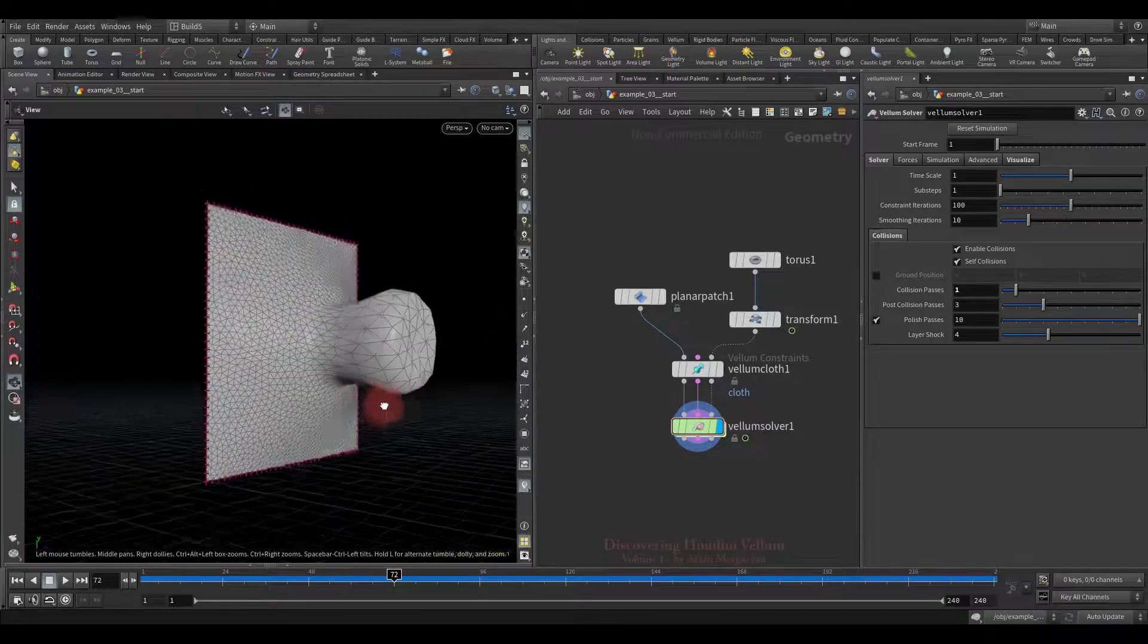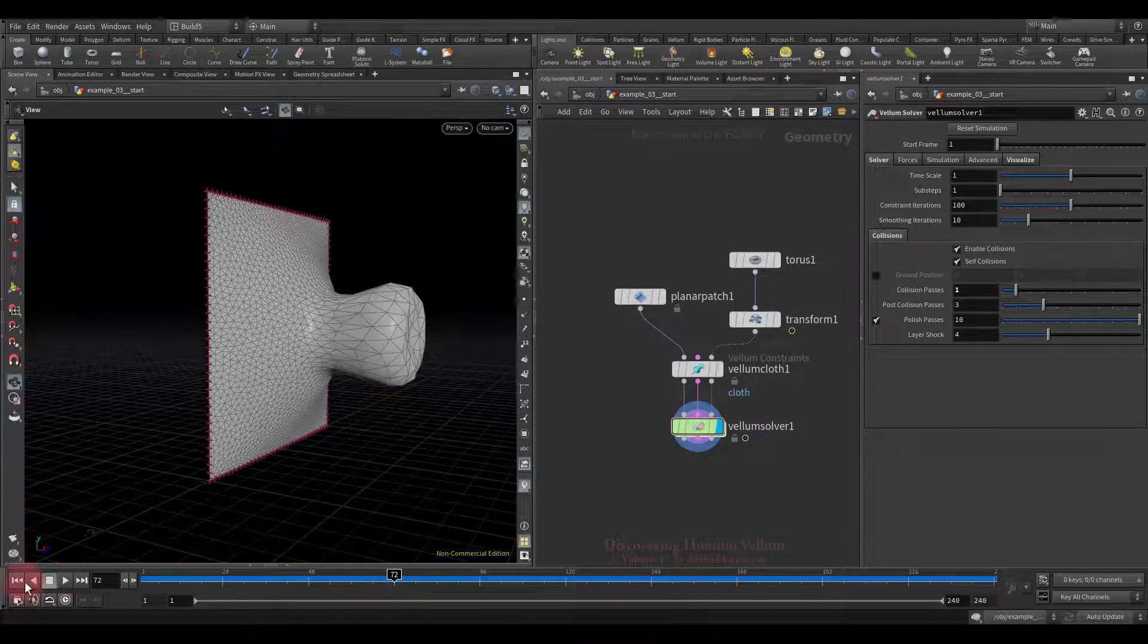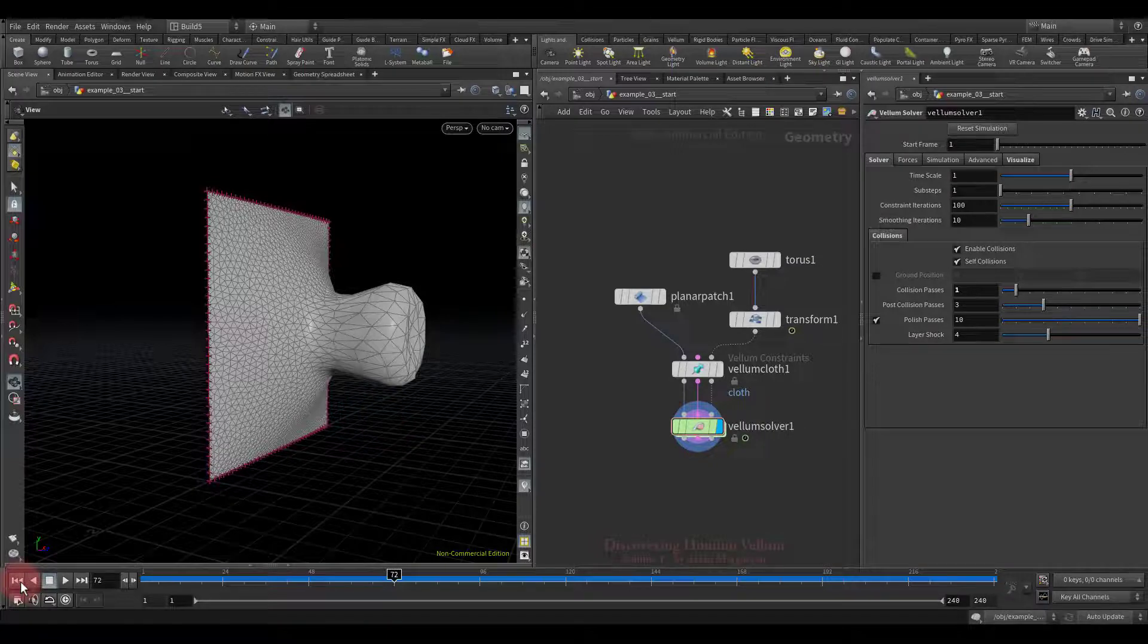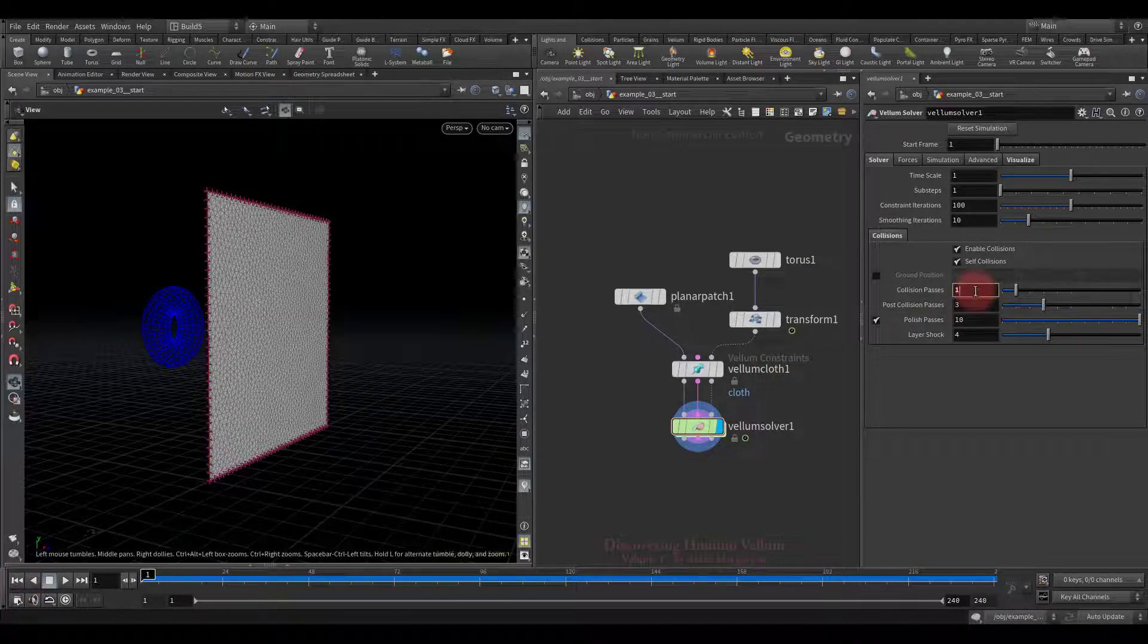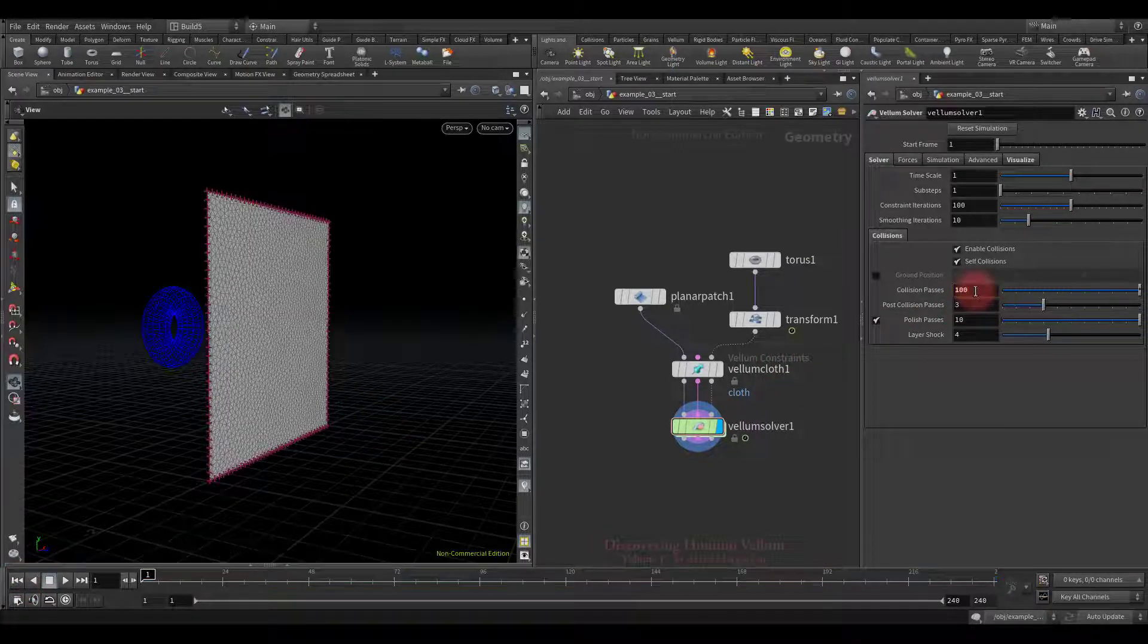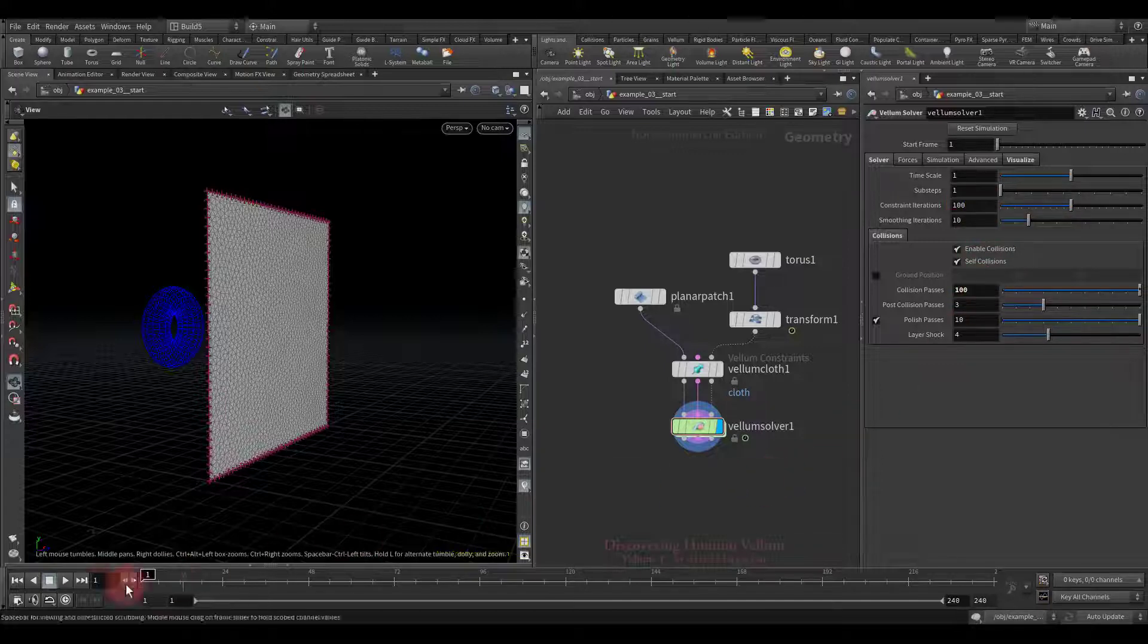So now we will increase on the contrary the collision passes and check again. Look, it turns out that now at each iteration there should be collision detection. Let's check the result.